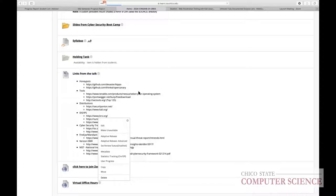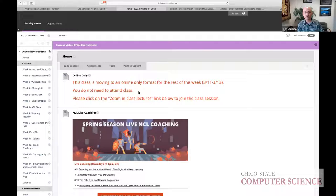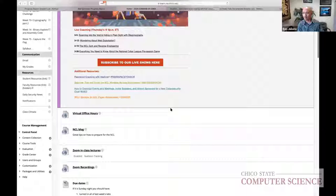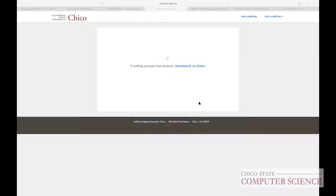When students click the virtual office hours link, they can join the meeting. We wanted to also demo adding students to a room, but since we're both already in this meeting, we can't start a second Zoom session simultaneously.